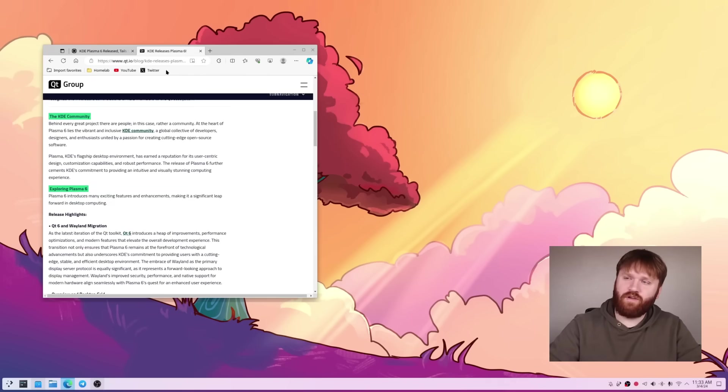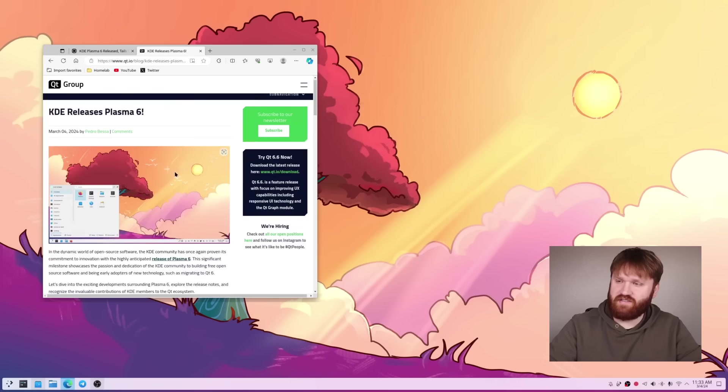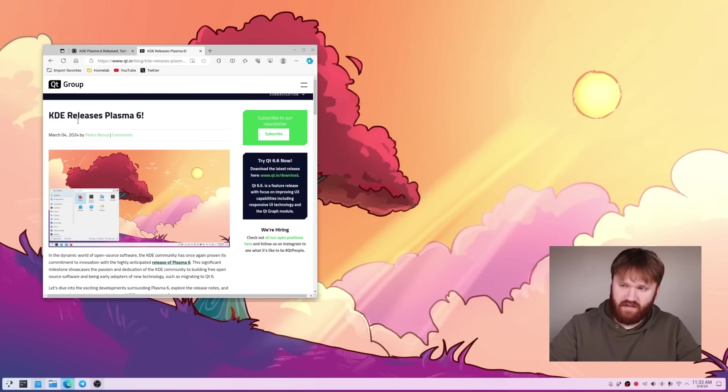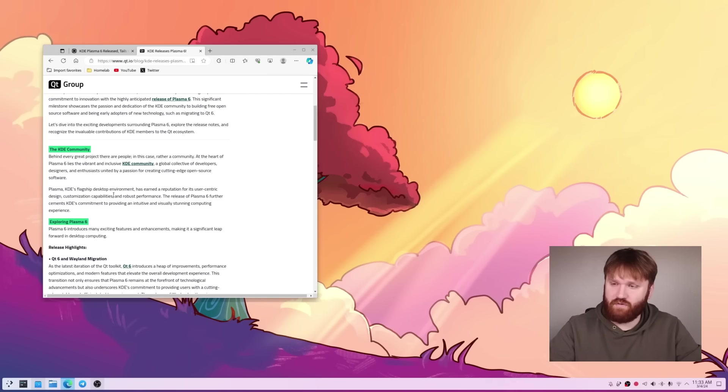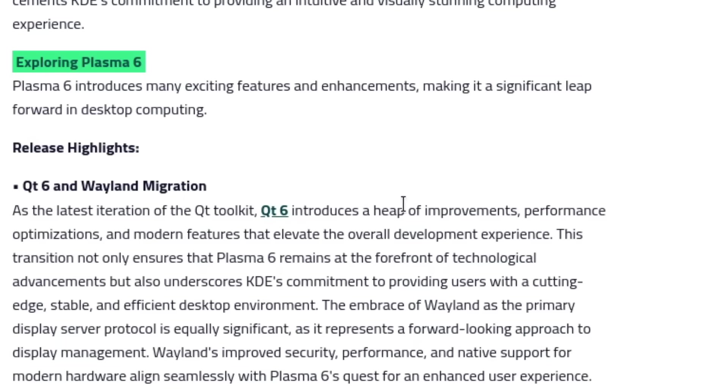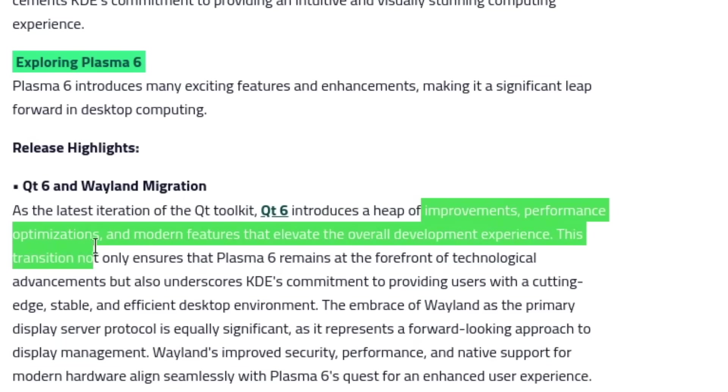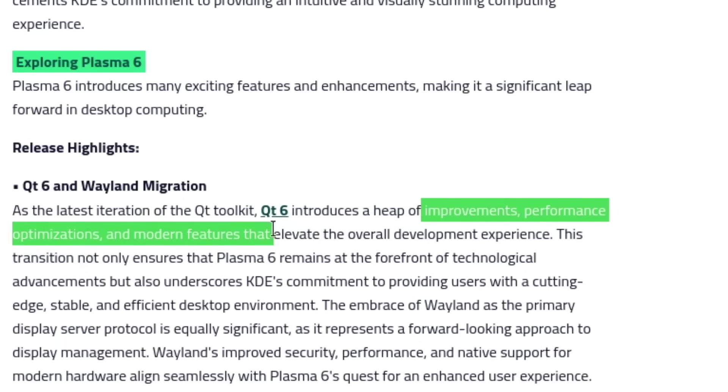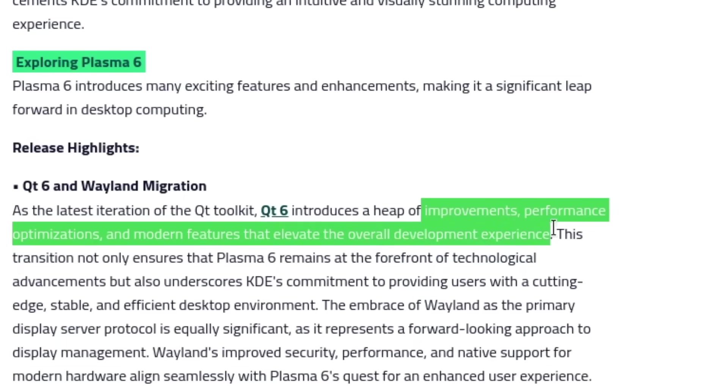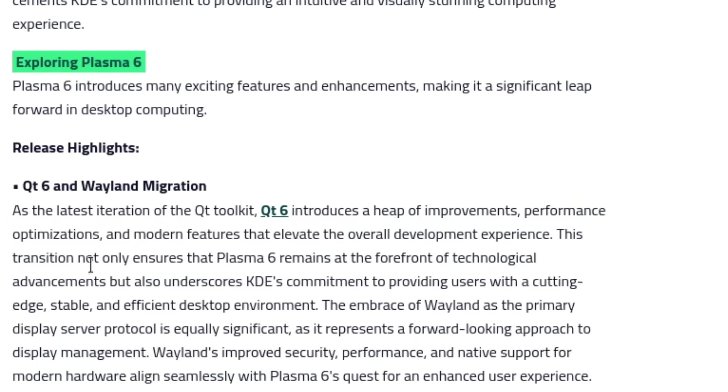If I go over here to the QT group announcement page this is their specific announcement on the Plasma 6 release. Using QT6 for everything on the system, the equivalent of GTK on the GNOME environment. This is the backbone for a lot of the stuff that we're going to be experiencing. There are a heap of improvements, performance optimizations, and modern features that really make this an awesome system to develop on.